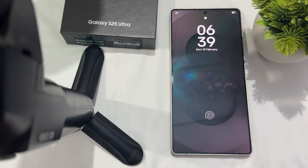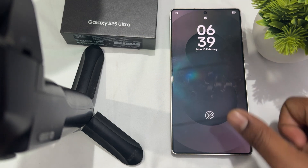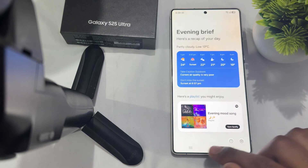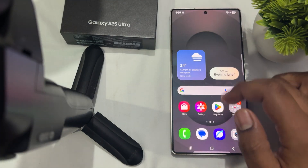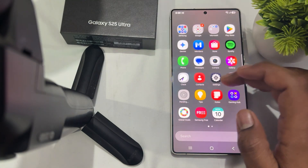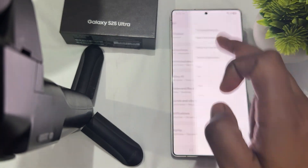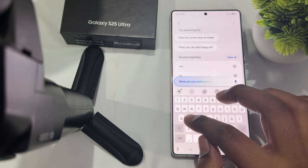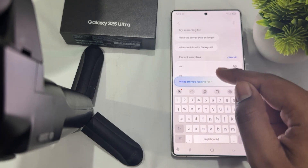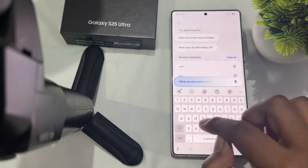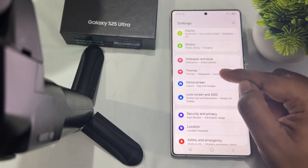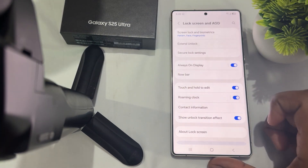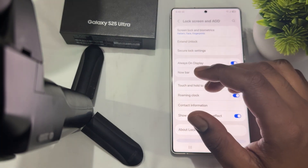It is very simple. First of all, unlock your phone and go to Settings. In the Settings section, you can search for the option, or simply go to Lock Screen and AOD, then tap on Now Bar.